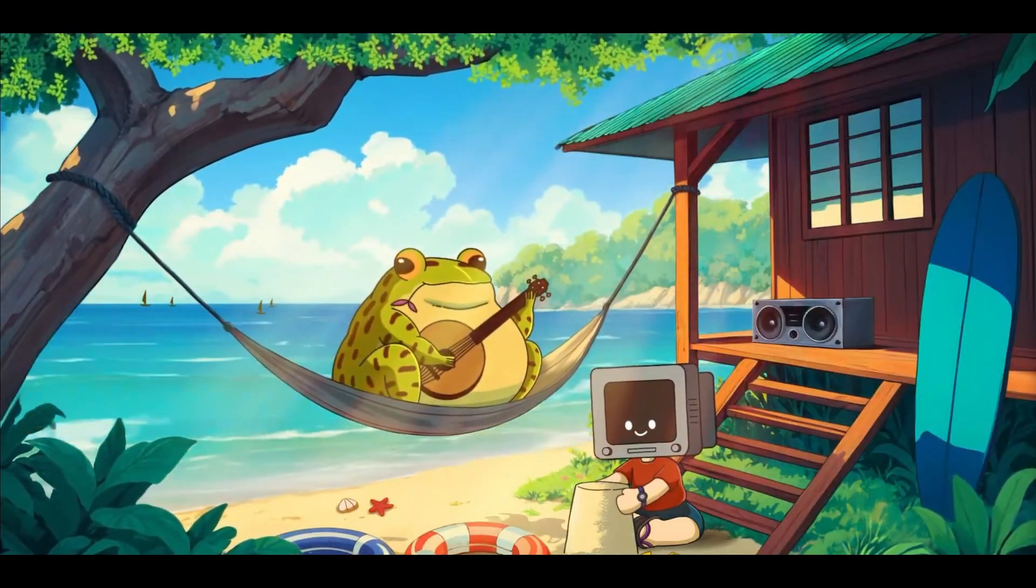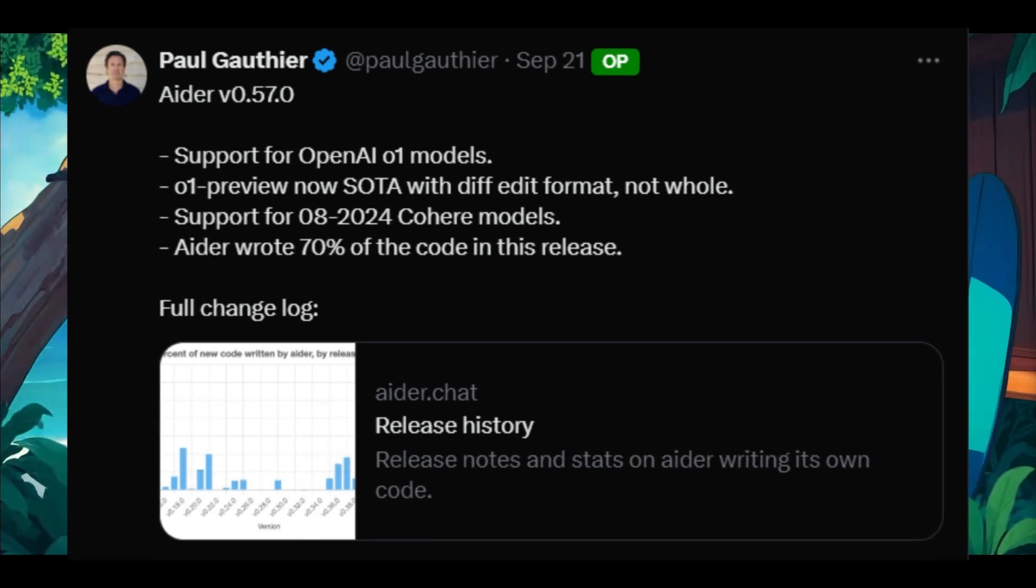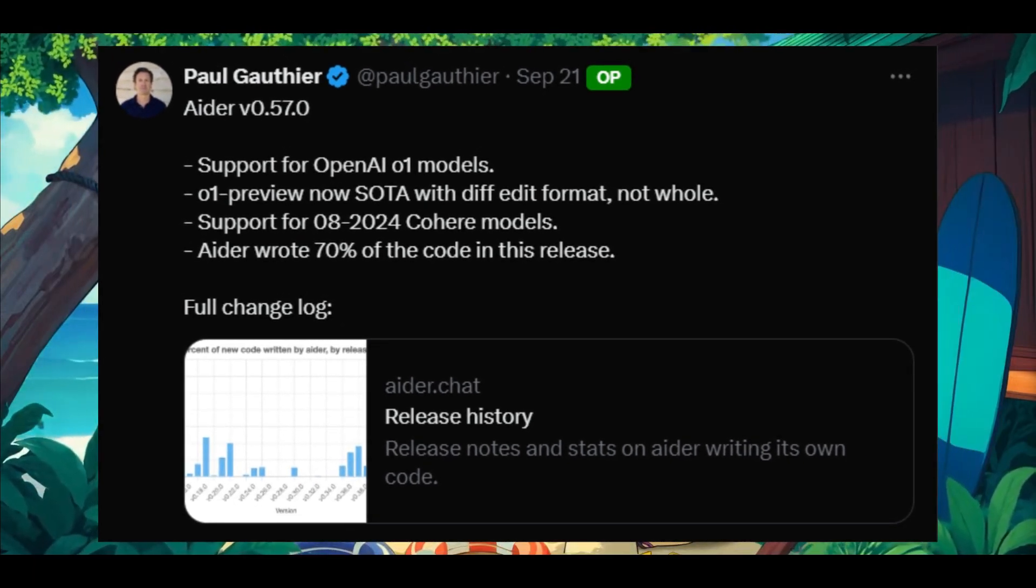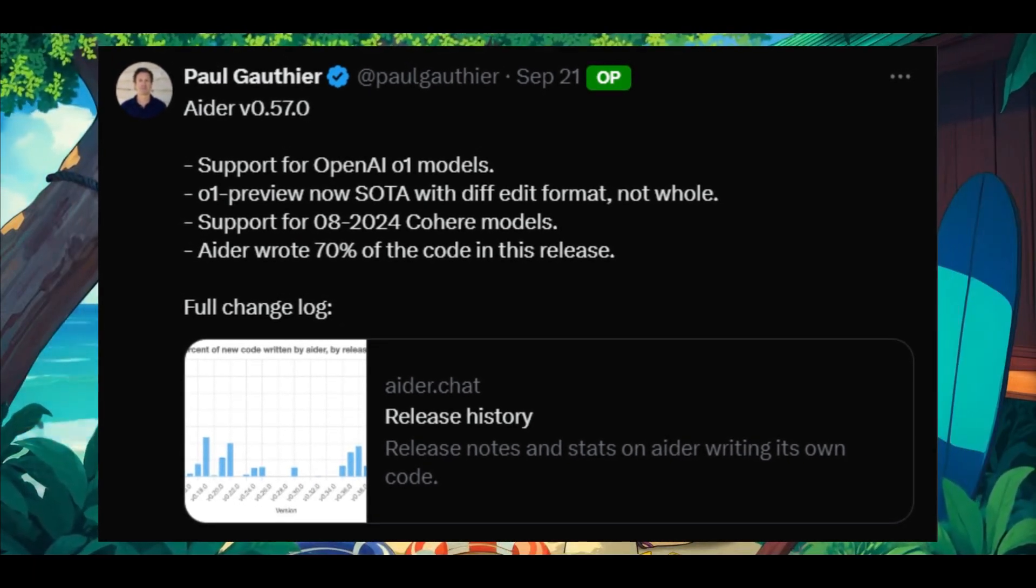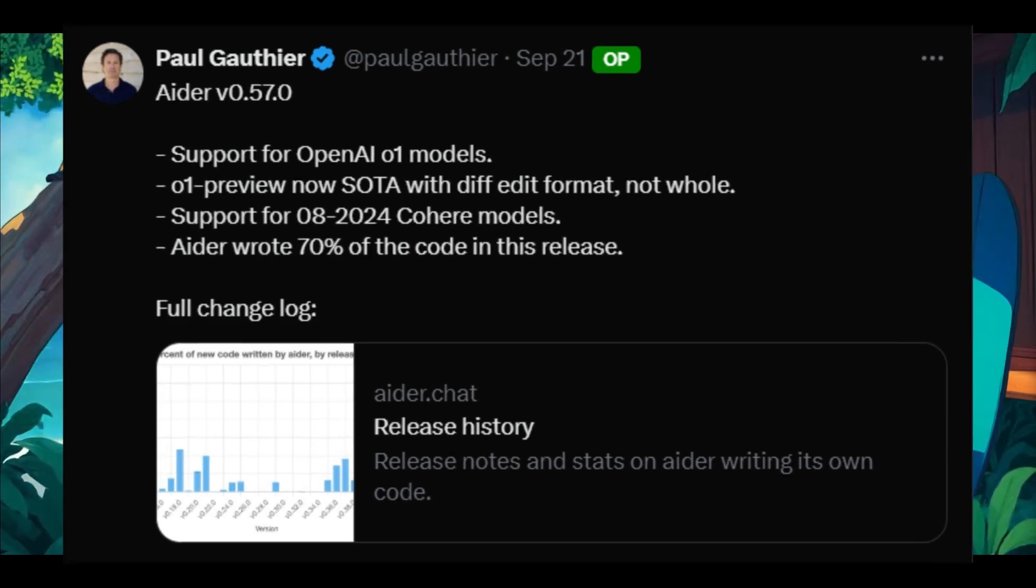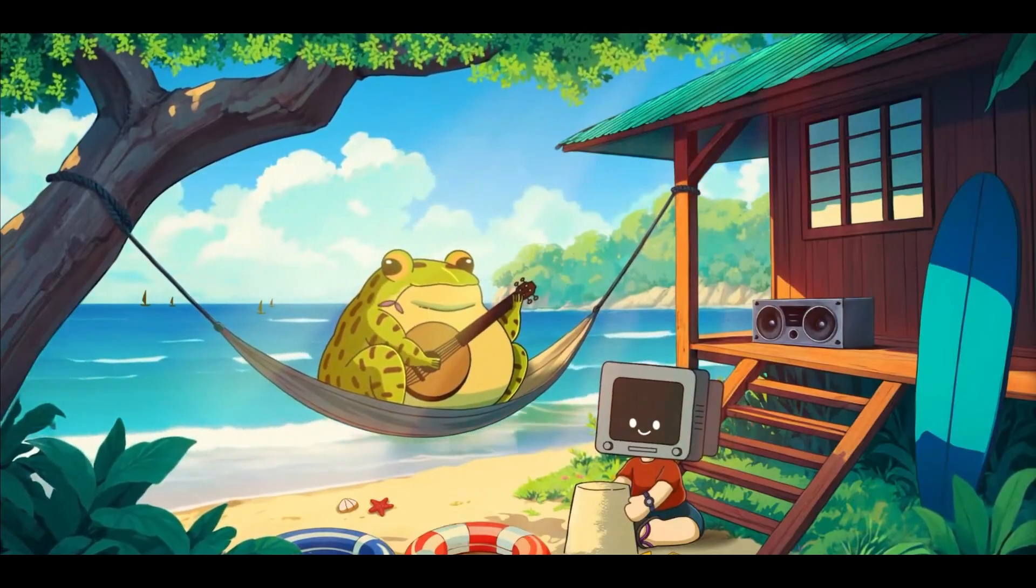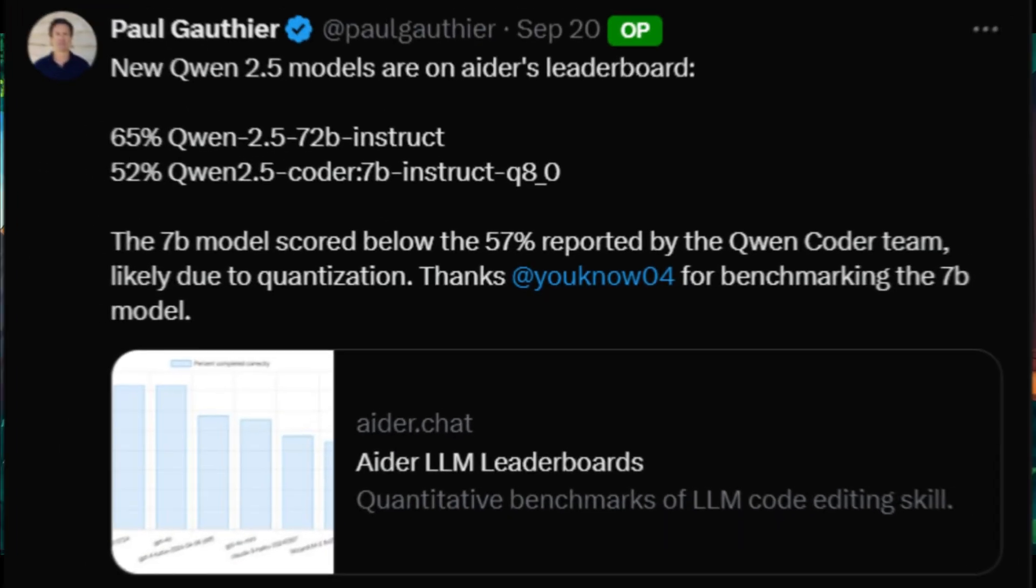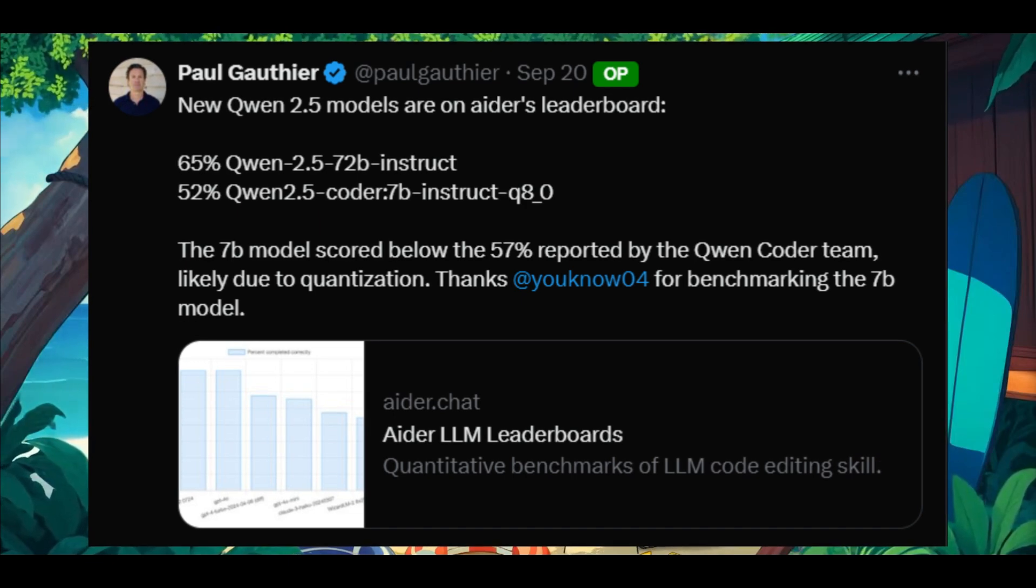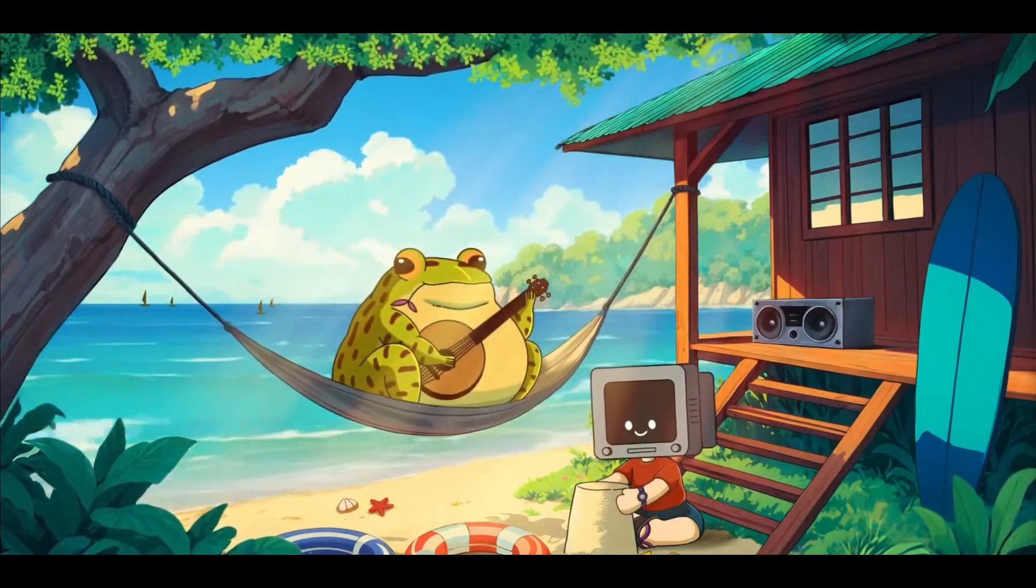Let's first take a look at the new additions with the new Ader version 0.57 update, where there is support now for the OpenAI 01 models, as well as for the Quen 2.5 and the new Gemini models, which we'll take a look at later on in the video.